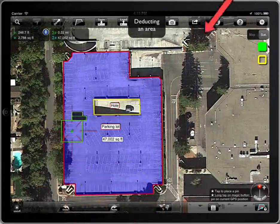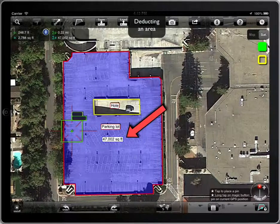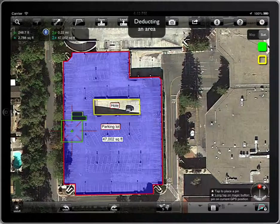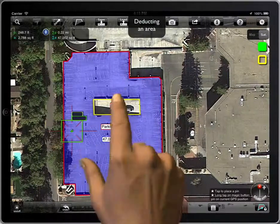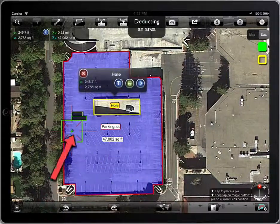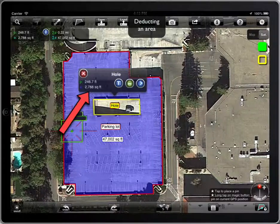We can see that the area has been reduced by 2,788 square feet, which is the area of the hole we have deducted.